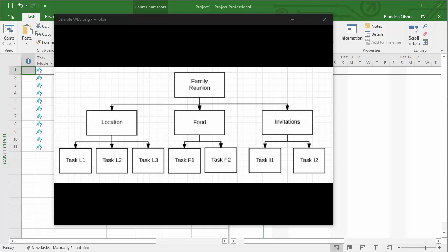We often see work breakdown structures depicted in this visual format as a hierarchy where the project is across the top, the different functions or portions of the project are underneath, and then the individual activities or tasks listed below that.